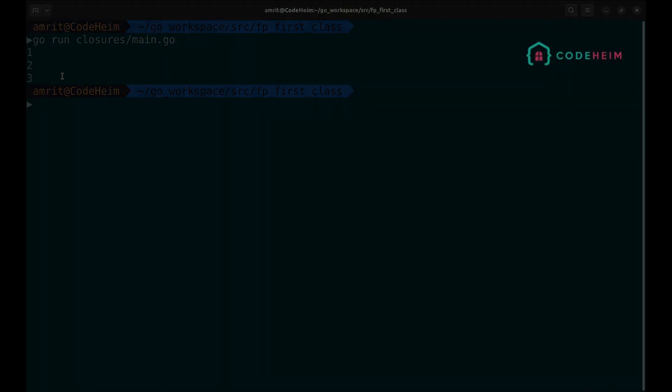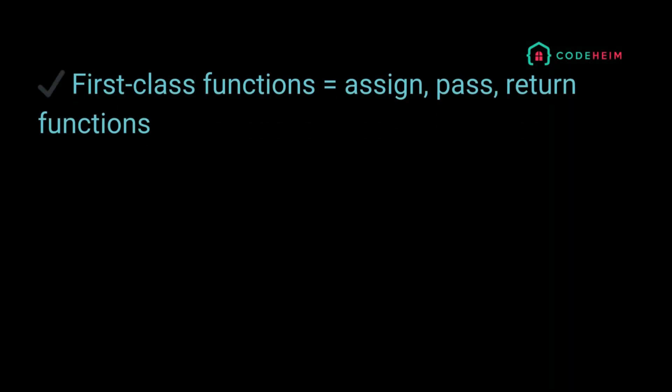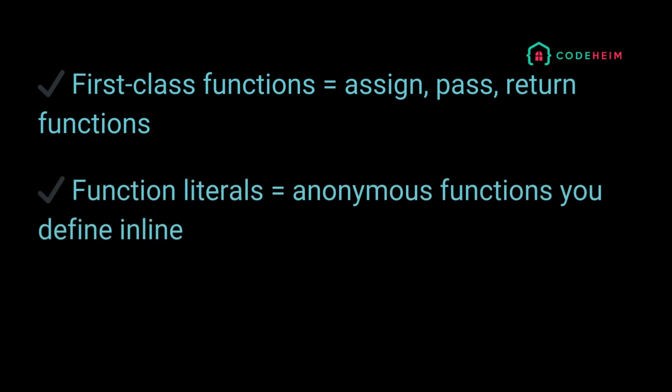Let's sum it up real quick: first class functions equals assign, pass, return functions. Function literals equals anonymous functions you define inline. Closures equals functions that carry context from their environment.